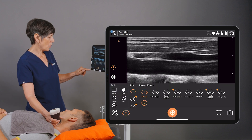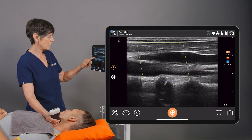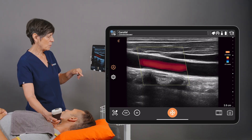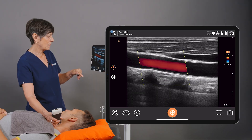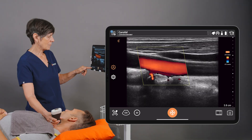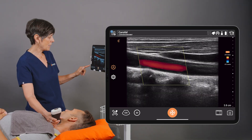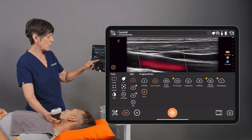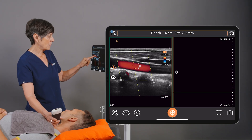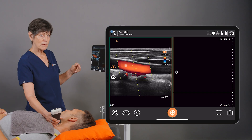Now I'm going to turn on my color Doppler just to check for any abnormalities in the flow. When I have an idea of where I want to measure the velocity, I can go into the pulse wave Doppler option and center the sample volume in the center of the vessel.